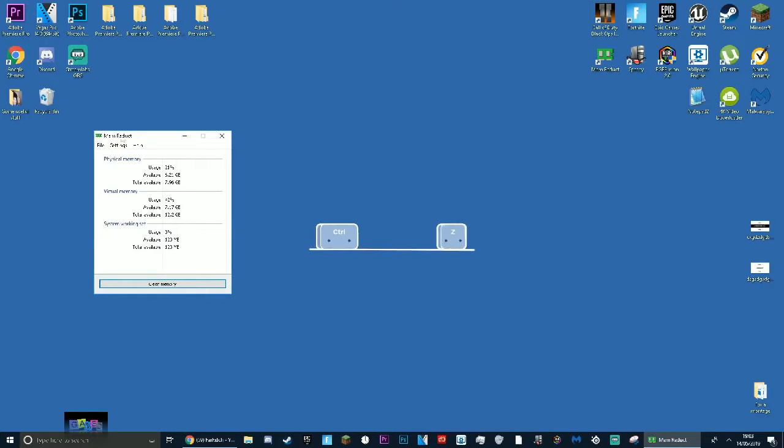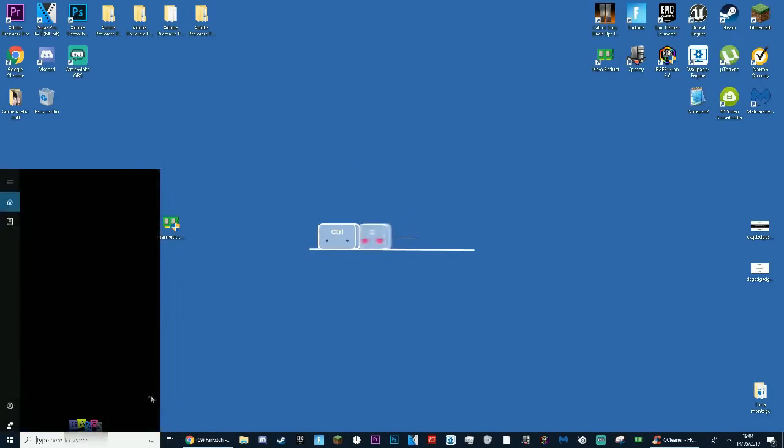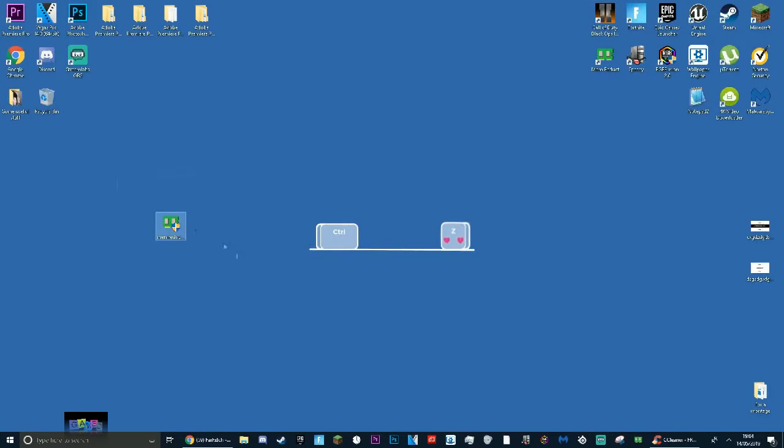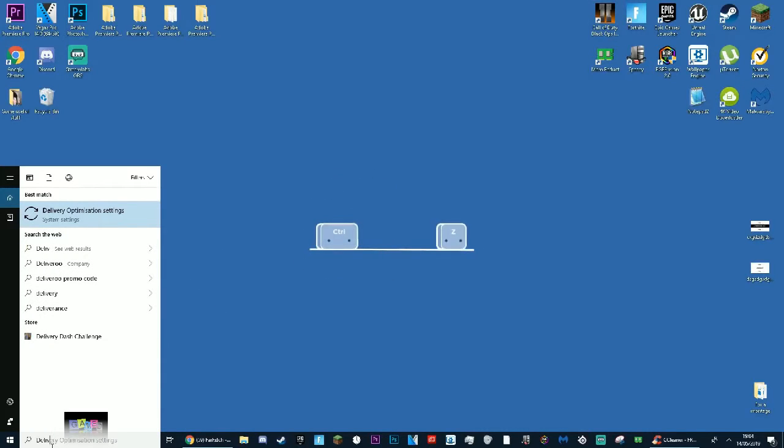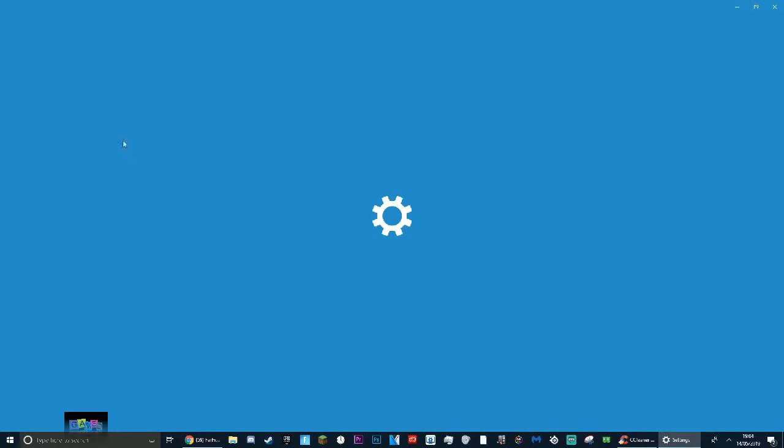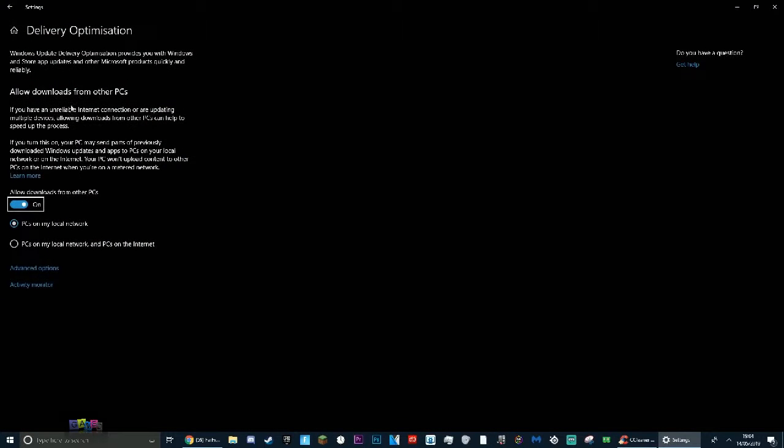Another thing you want to do is change a few things in your actual Windows settings delivery optimization settings on your PC. Just search up delivery optimization settings, click on it, and this will open up the setting box right here. These are basically your Windows update delivery optimization.